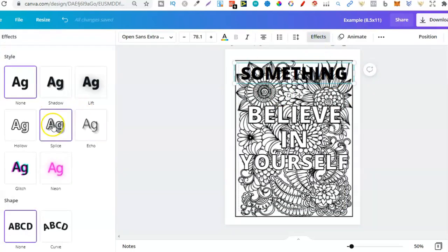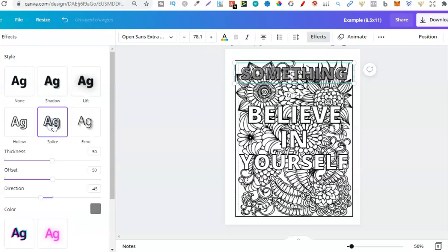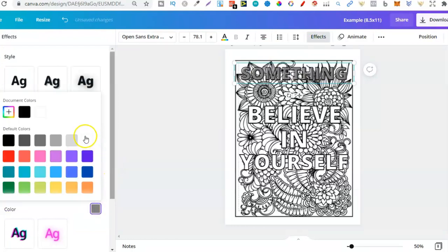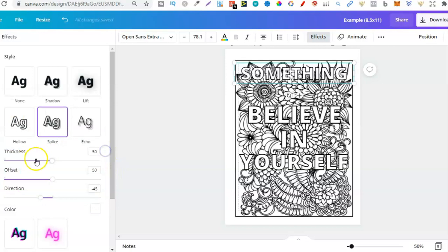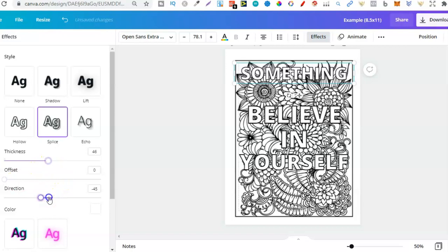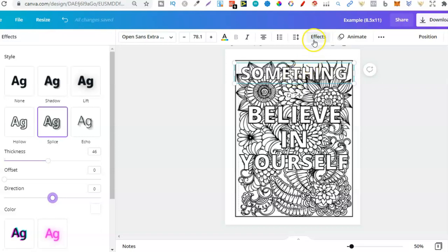Let's click on here. We can click on splice, change this to white, then change the borders just here. So we want the offset zero. We want that thickness just a little bit. And then that direction we want zero as well. And now you can see this is a coloring in font. And we can do that with any fonts that we like because of the effects that Canva now has. And like I said, you can do this on any font.